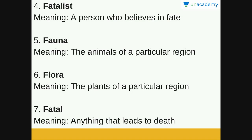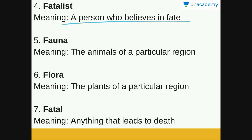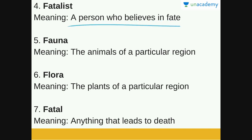Next word is fatalist. A fatalist is a person who believes in fate. Fate is how events develop over which a person has no control, and these events are supposed to be predetermined — that is, God's will — whatever these events are, they are bound to happen. So a fatalist is a person who believes in fate.